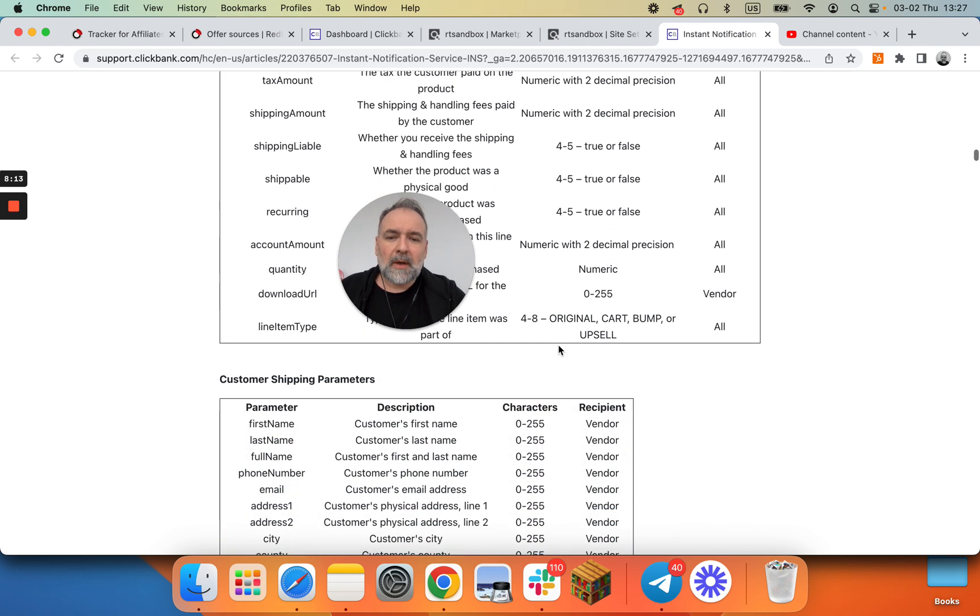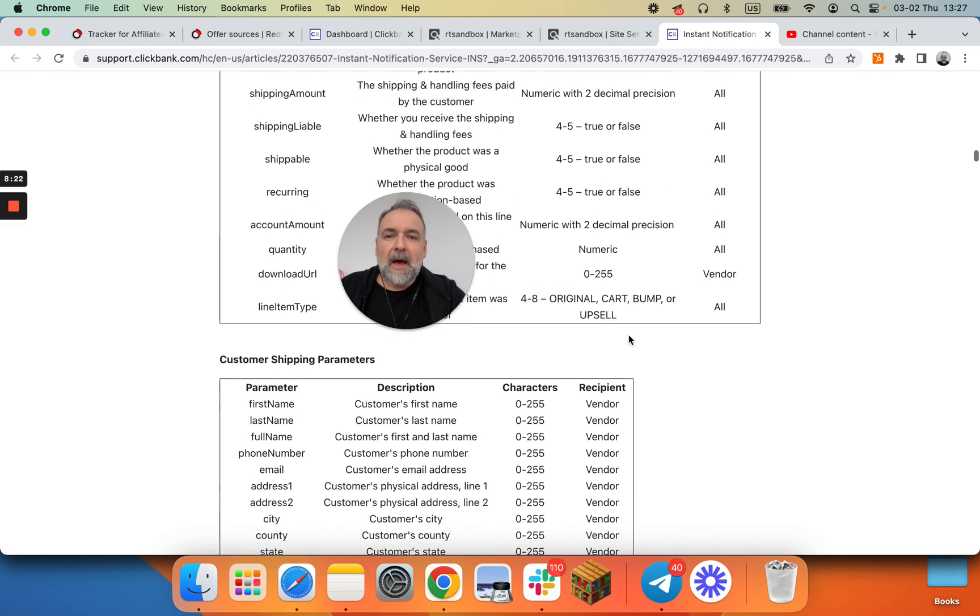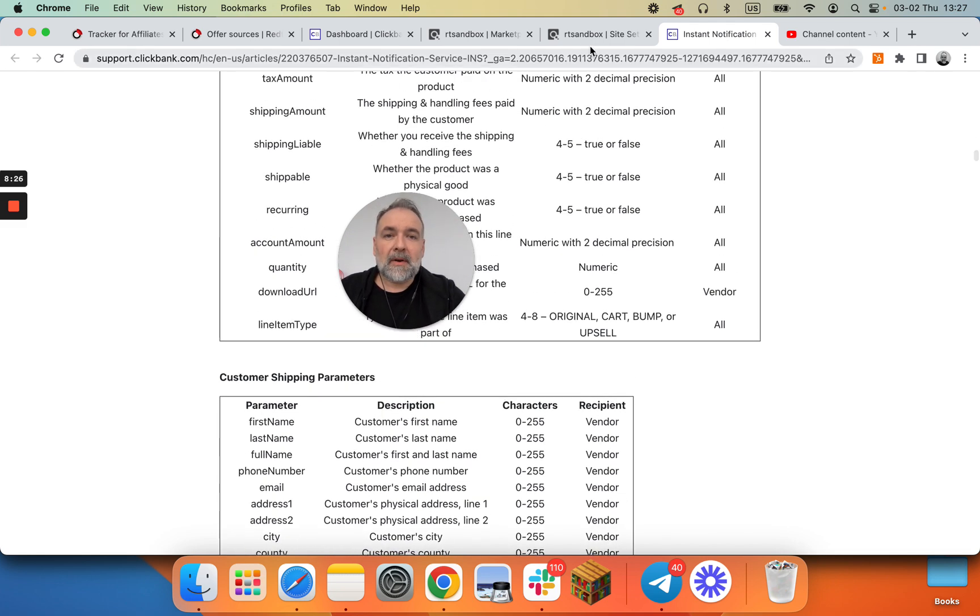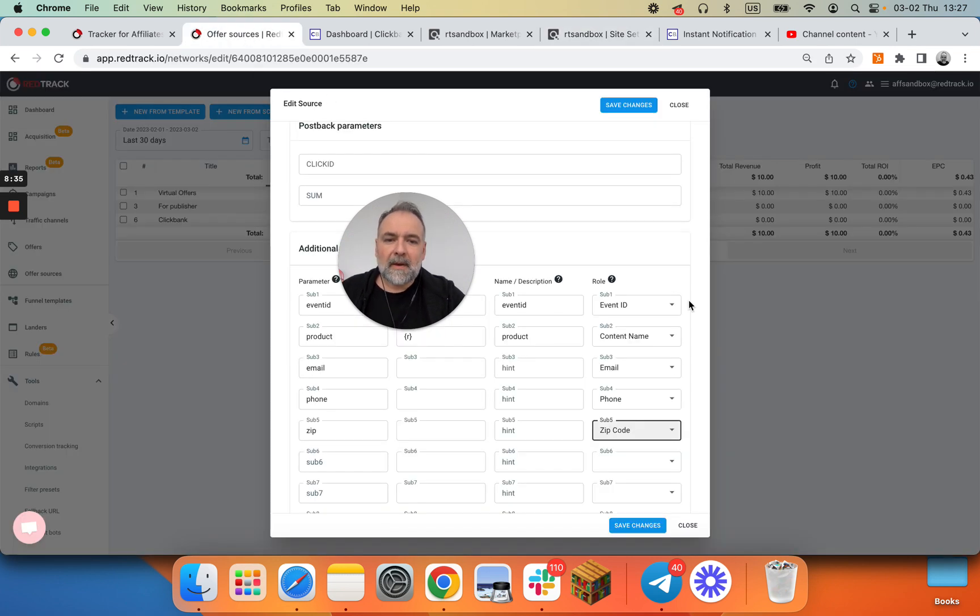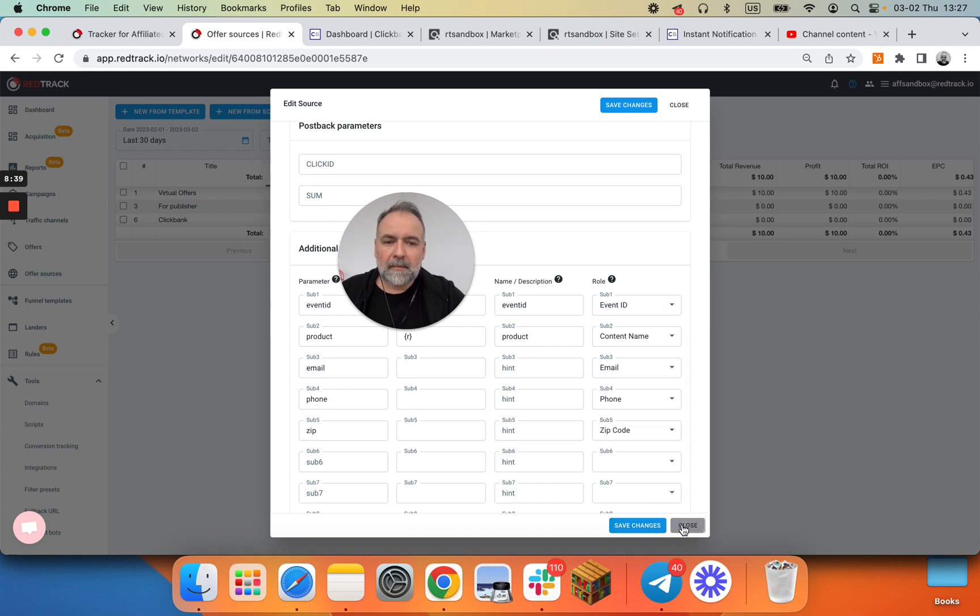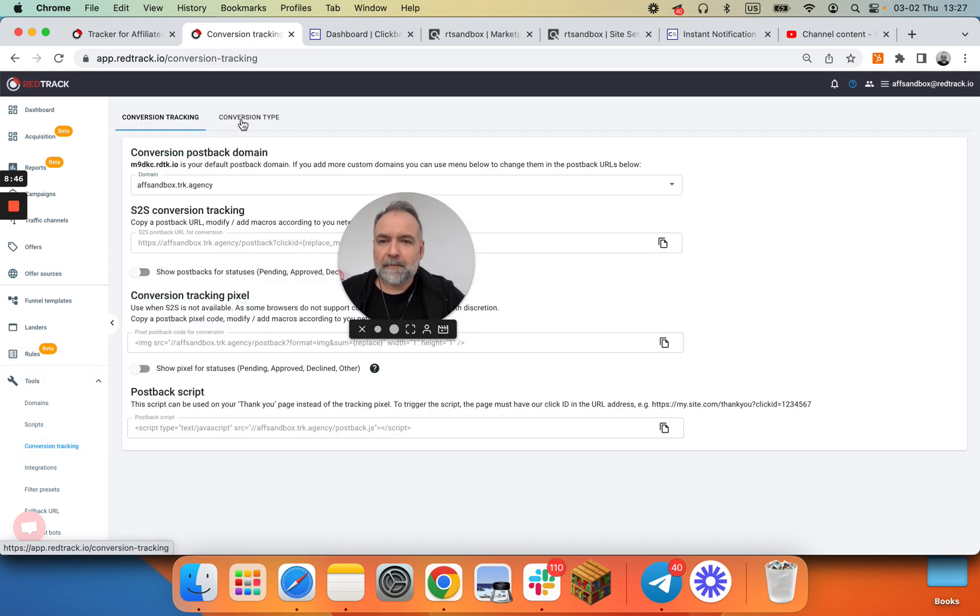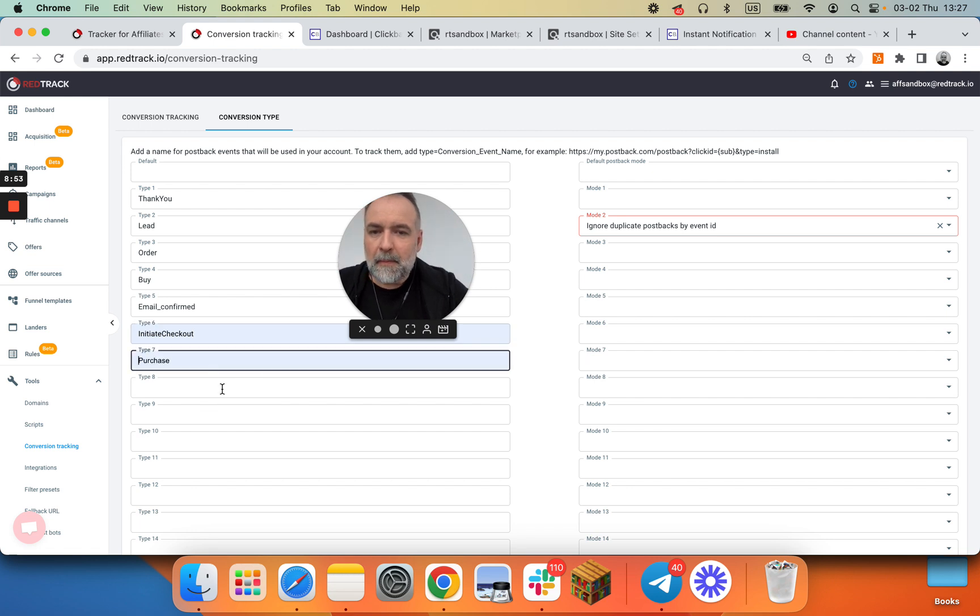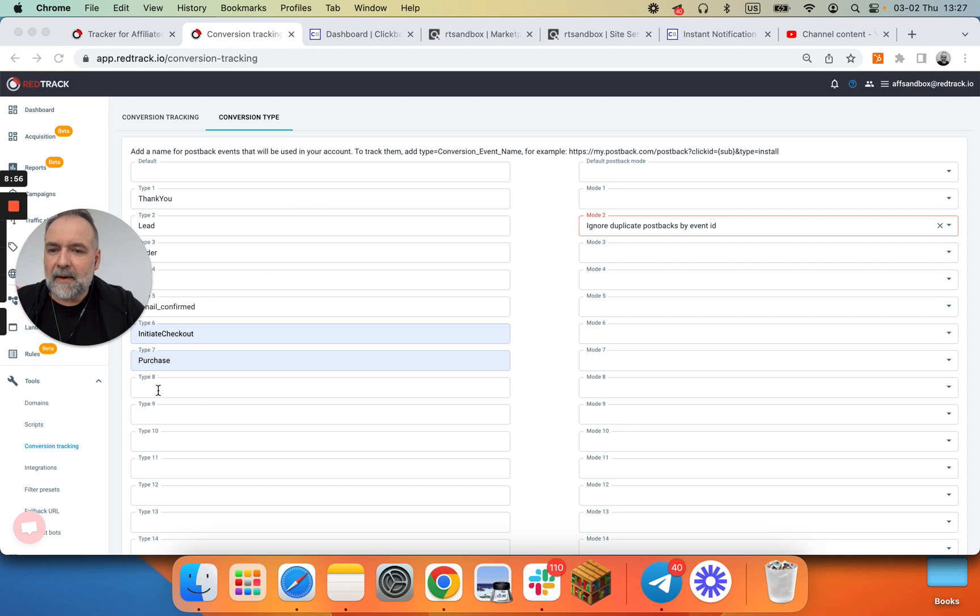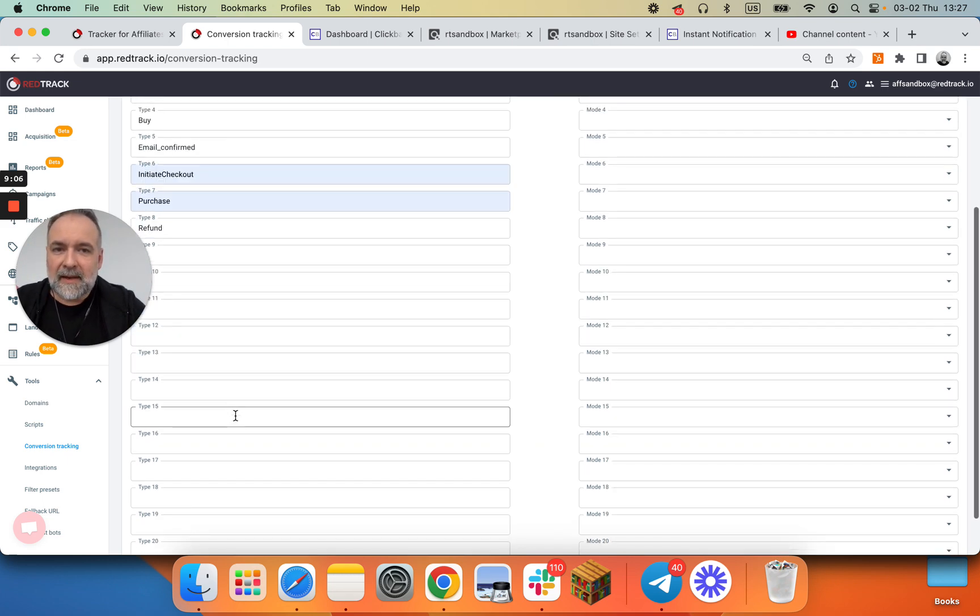If you want us to capture additional parameters, talk to our team, we can use them. But technically we just care about email, first name, last name, and phone number. Now that's it. The complex setup through instant notification is done. And the last part that you want to do is go to RedTrack, save here. I won't do it right now. And then set up all the additional conversion tracking events. Initiate checkout, purchase, and then for example refund, maybe some other events that ClickBank captures, and save.